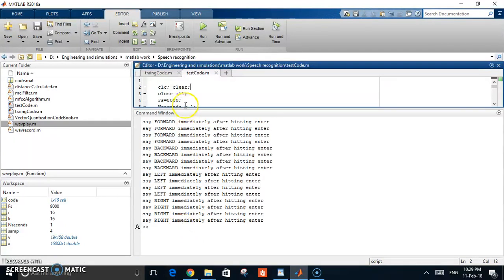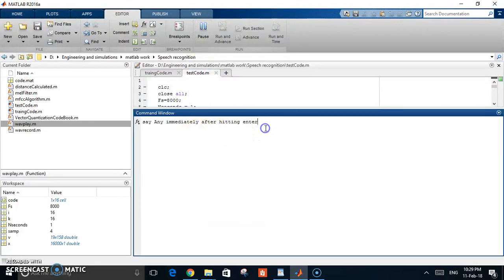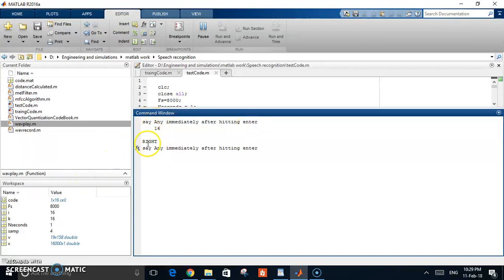This is the test code. Let's try it now — I'm going to say one of the four words I just trained. I'll say 'right.' You can see that MATLAB recognizes that I said 'right.'